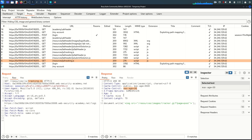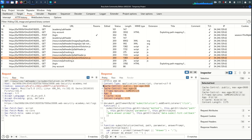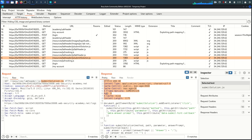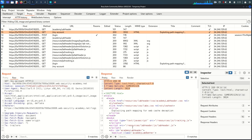Any static resource you try to access shows a cache in the response. But for any dynamic resource like /my-account, there is no response header indicating that cache is in place between us and the origin server.